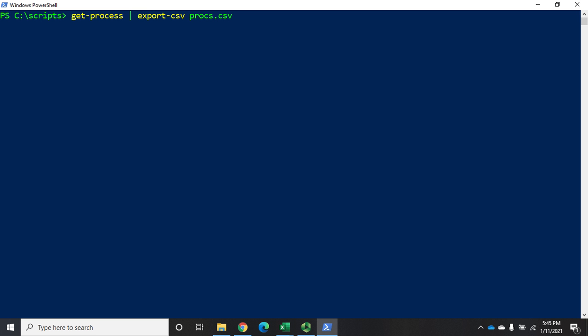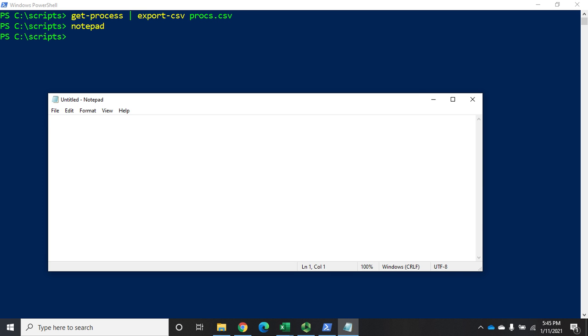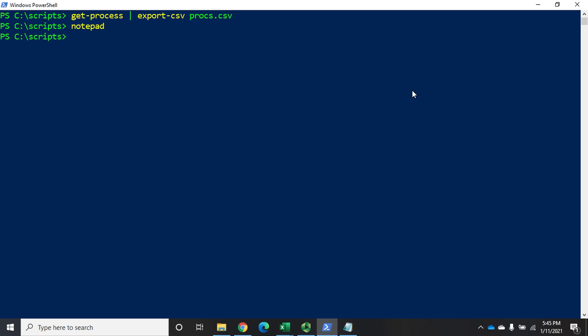Fairly straightforward. Once it gets done we can move along with our next step. Now I'm going to start a new process — I'll open up Notepad, minimize it, and leave it active.